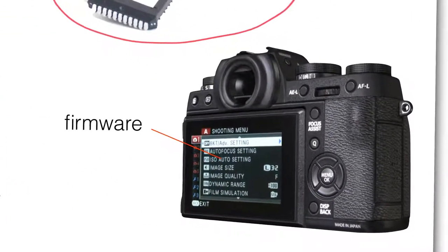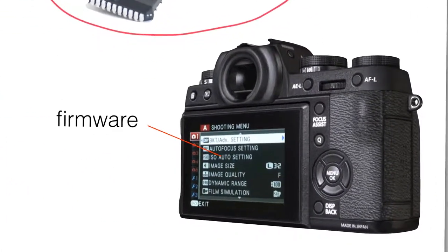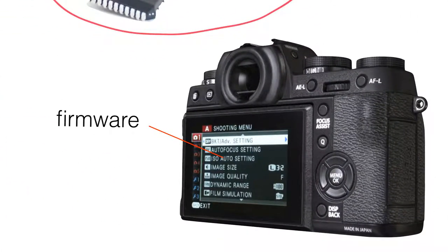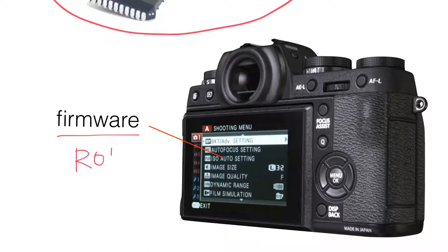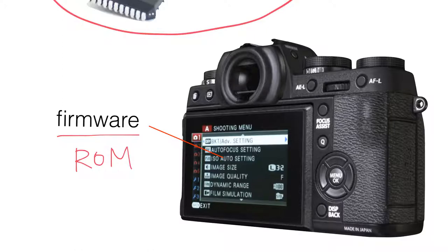So here, this is the firmware of a digital camera, which can control its function. And although this firmware is stored in the ROM chip of the camera, it can actually be updated by connecting the camera to a computer using a USB cable. And this update function is usually performed by a special program.